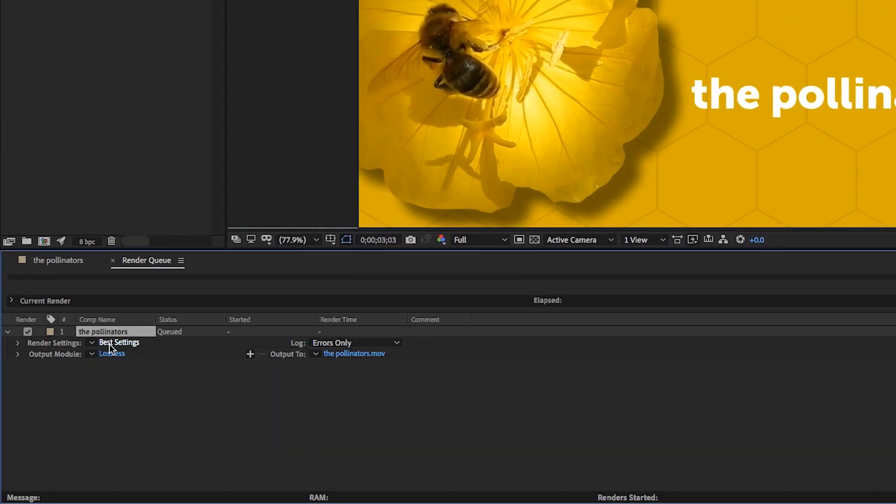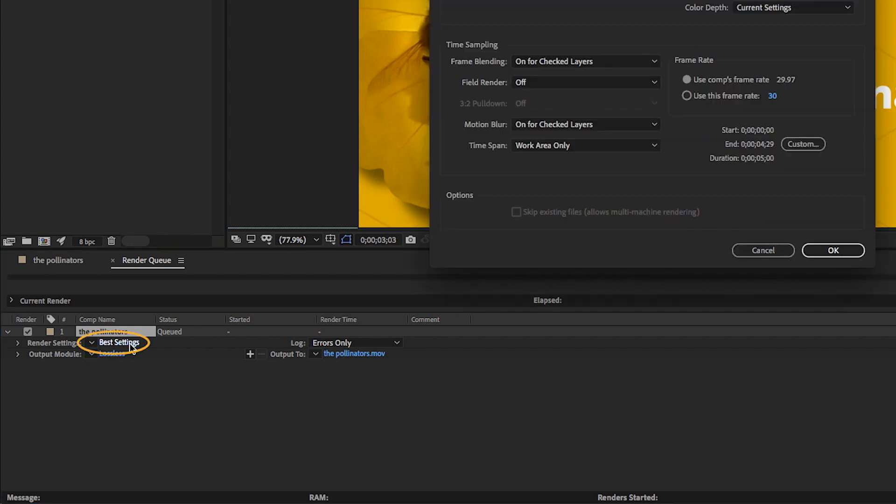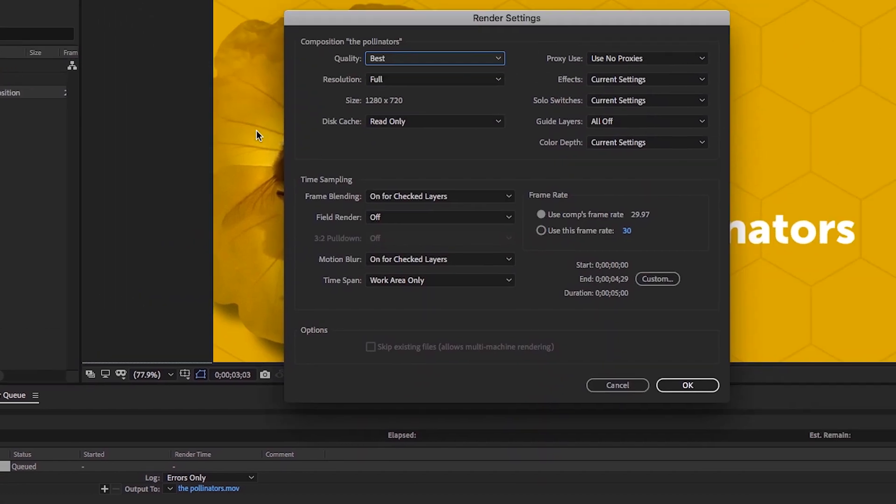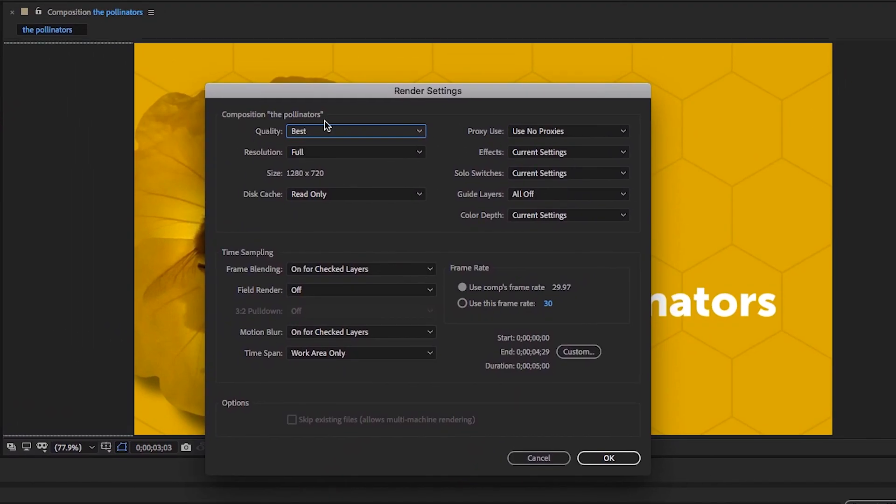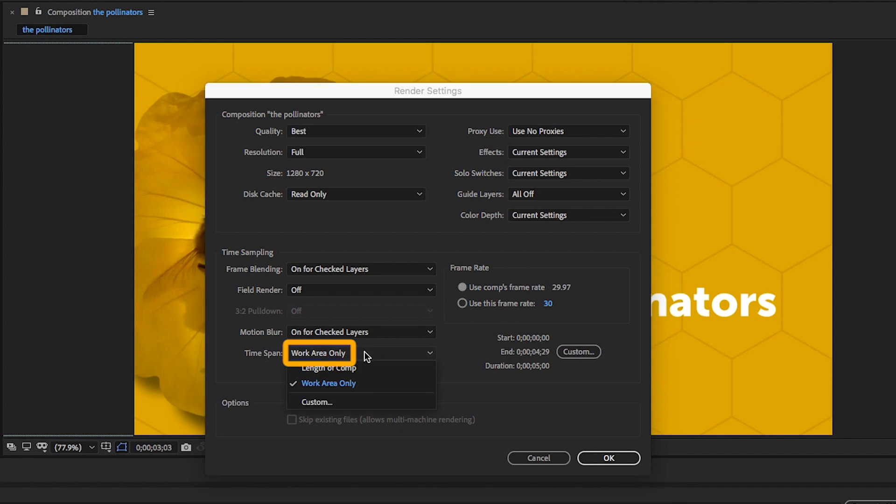Let's start with the render settings. I'll click on the blue text that says Best Settings. I'll leave the quality set to Best and the resolution set to Full. A setting you might change regularly is this dropdown for time span. You can render just the work area or the length of the comp.